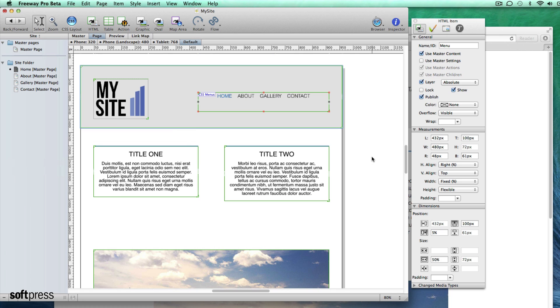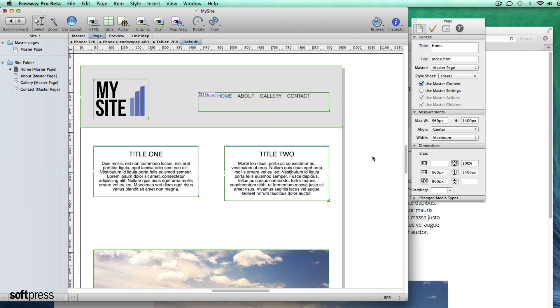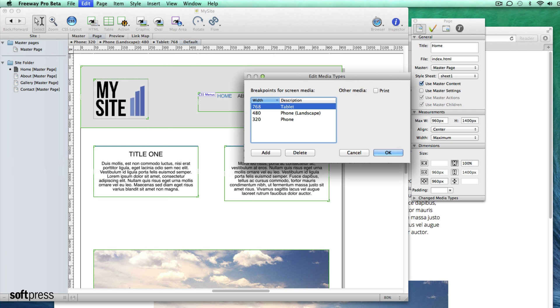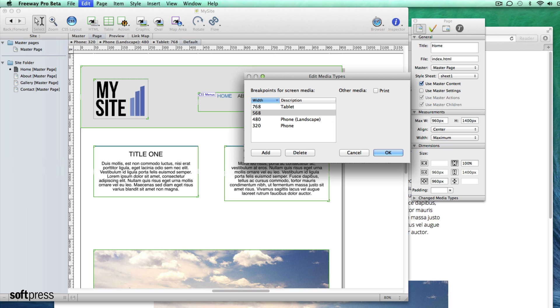And finally you can add your own custom breakpoints. So for example you can create a breakpoint of 568 pixels which is the width of an iPhone 5 screen in landscape orientation. To do this go to the edit menu and click media types. Click add and then select your size and an optional description. Once you've added a new breakpoint a new tab is added to the tabs at the top of the window.